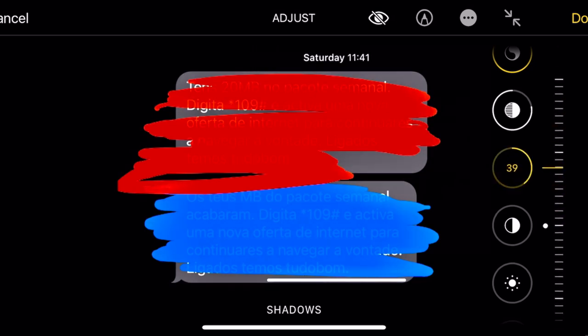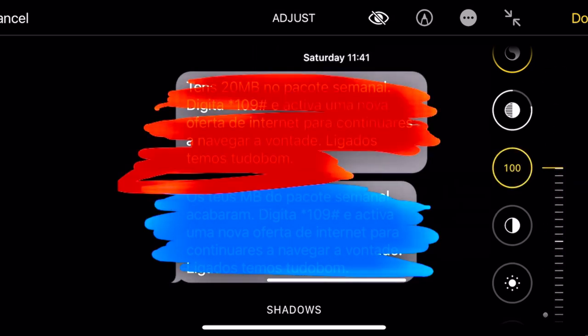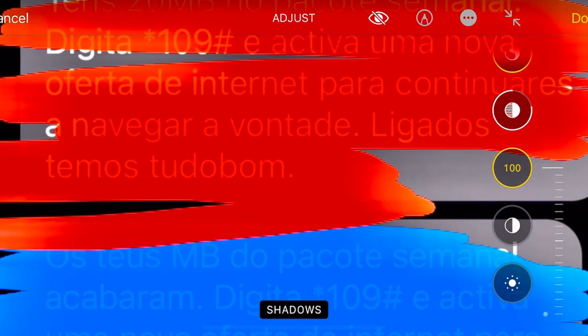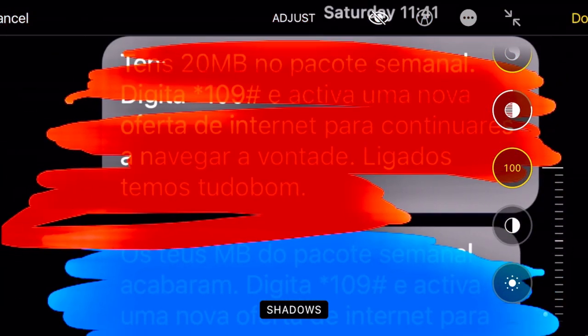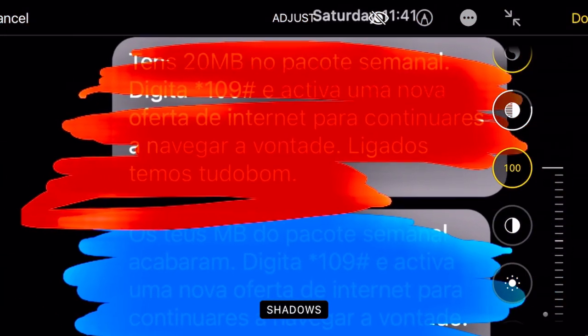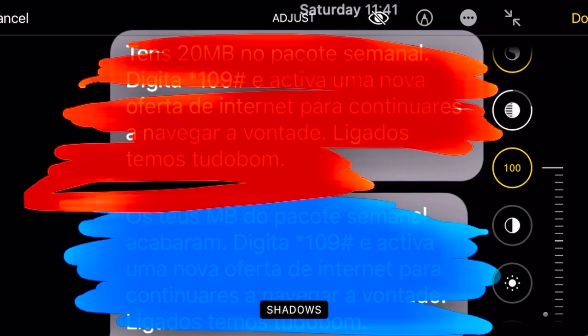Hope you enjoy — now you can read anything on a painted screenshot. Hope you use this for good intentions and not for bad things.